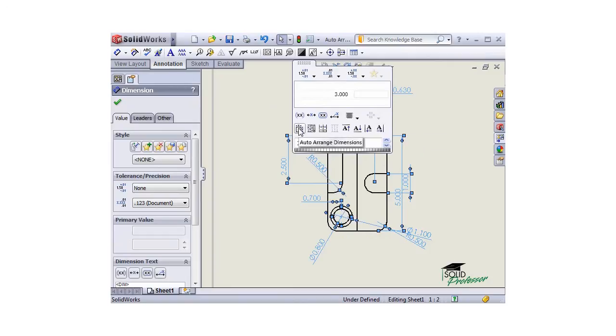The first option is auto-arrange dimensions. This is a very powerful tool, because it combines all of the other options to space and arrange the dimensions into one step.